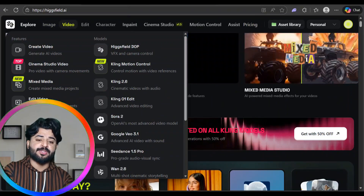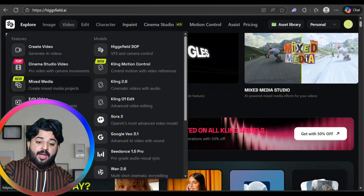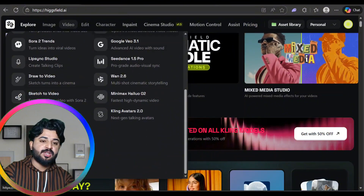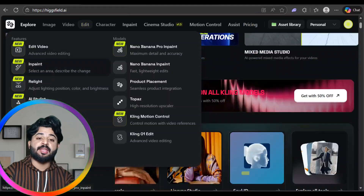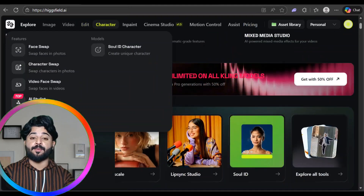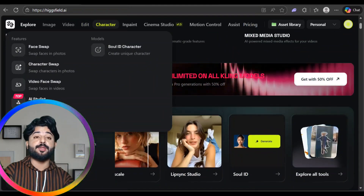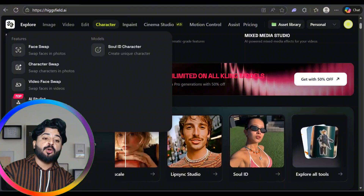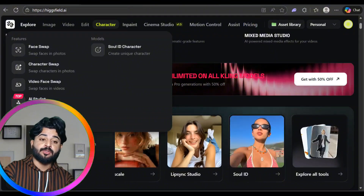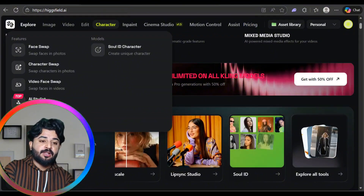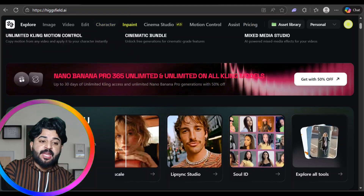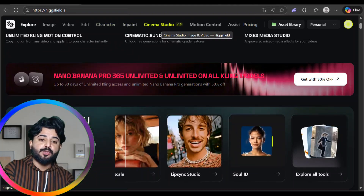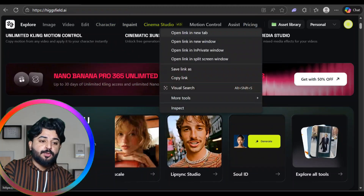In the video section there are countless options in Create Video. In the description section you can specialize with face swap, character swap, video face web, Recast Studio, Soul ID Character, Inpaint, and Sandma Stories — all available to check out.